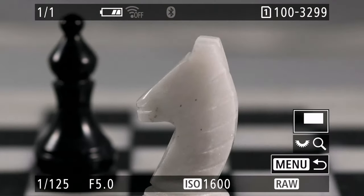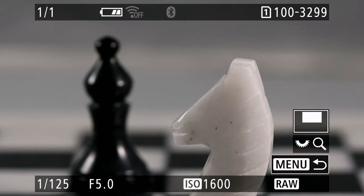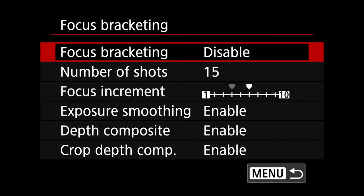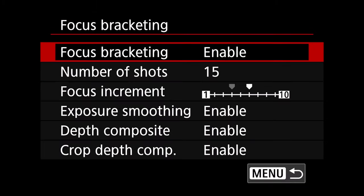The knight is in focus but the bishop is not. Now one tactic that we could use is to use focus bracketing for this. So if we wanted to do that we would hit menu and here on the camera tab on page six you'll see focus bracketing and you're just going to enable it.